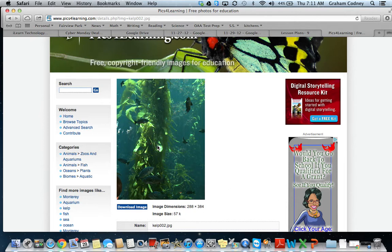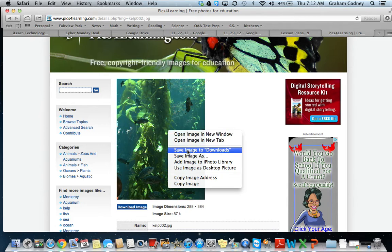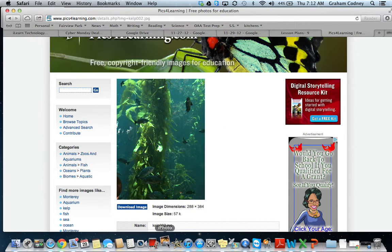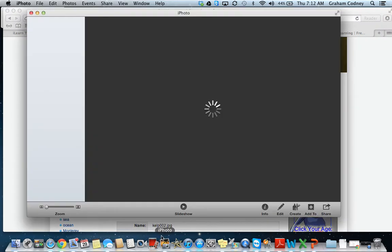Take a second right now to locate the control button. If you're having trouble, you can ask a partner or the teacher. Once we've found the control button and identified which picture we want to save, I'm going to press and hold the control button and click on my trackpad. You can see a box opens up with different options — I could open this image in a new window or save it to my downloads, but I want to add this image to my iPhoto library.